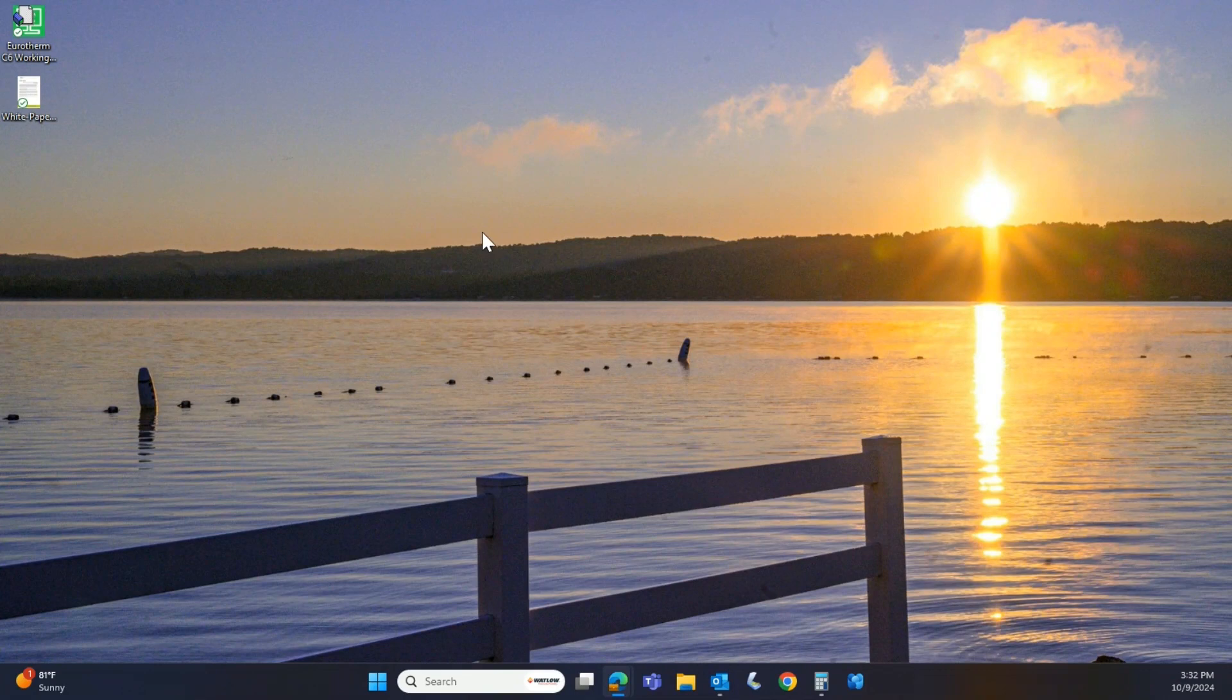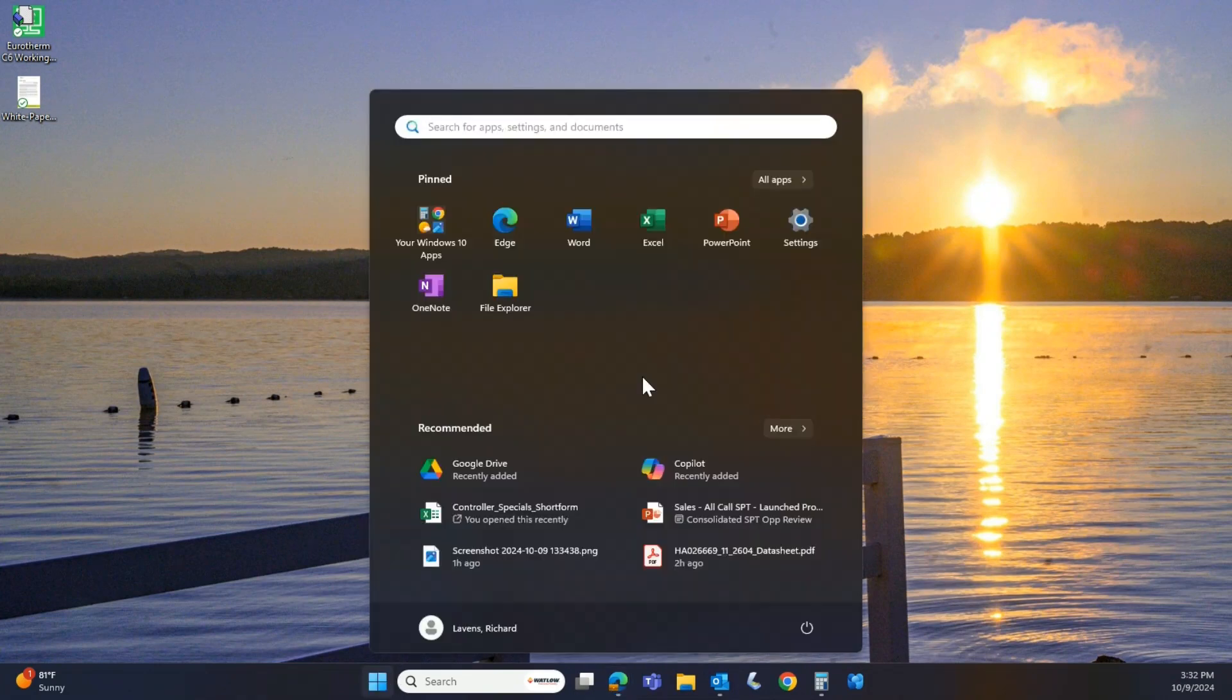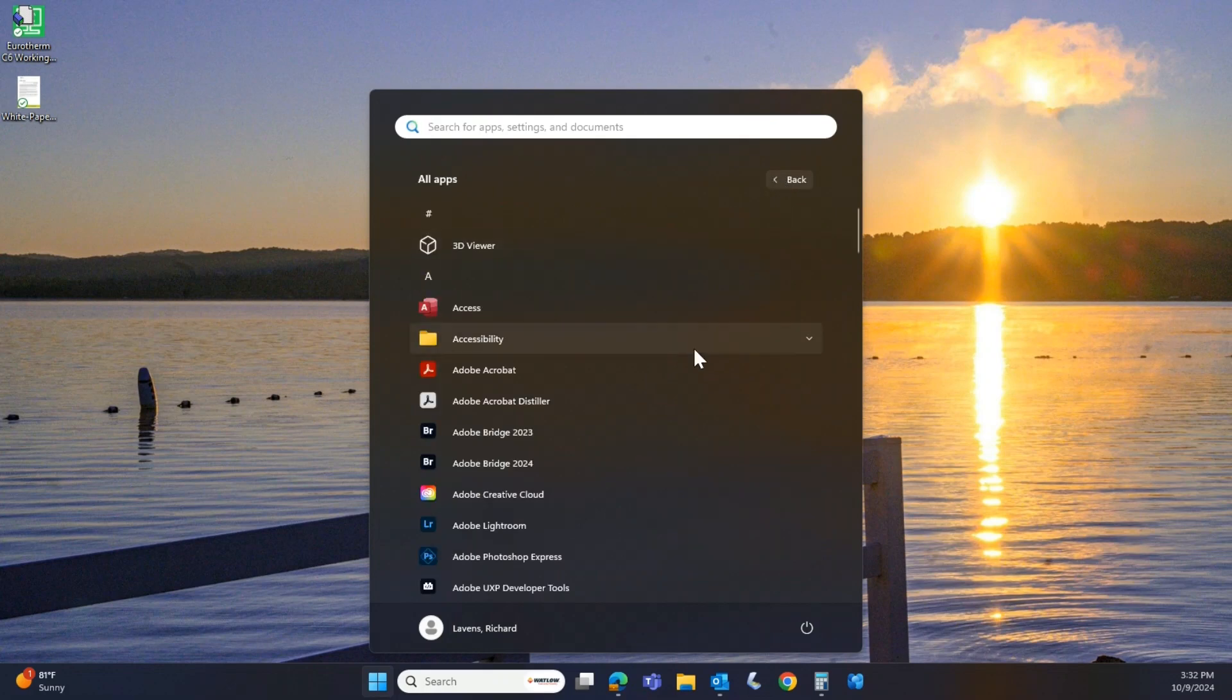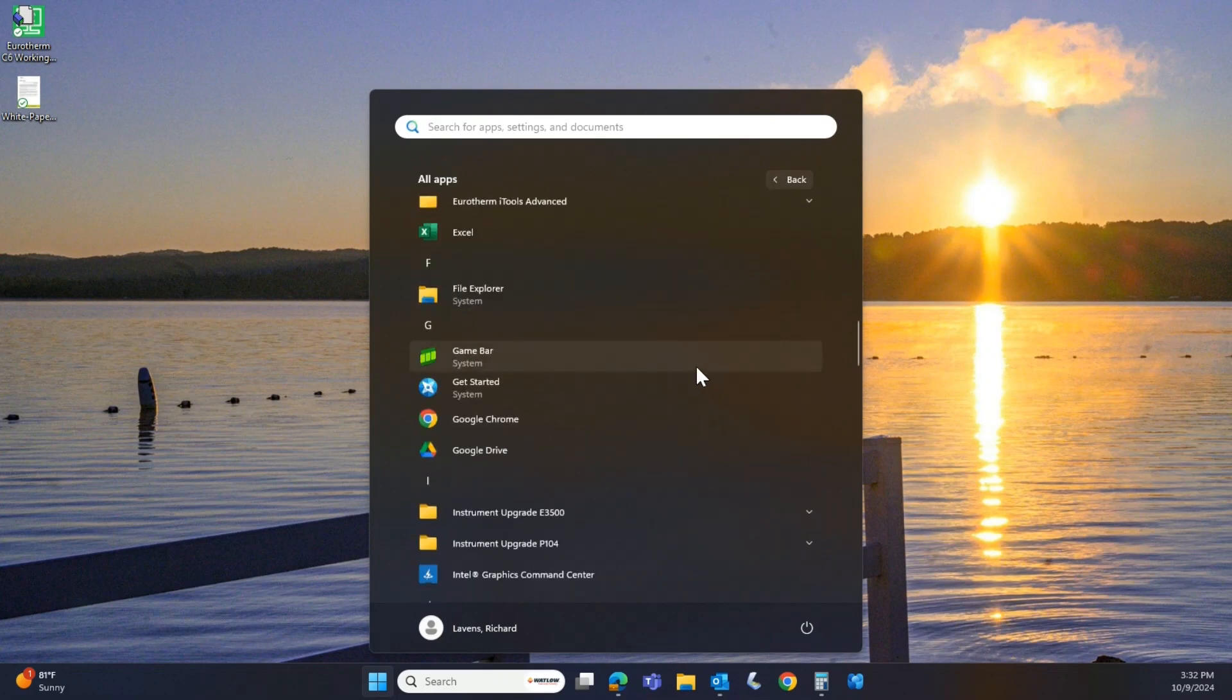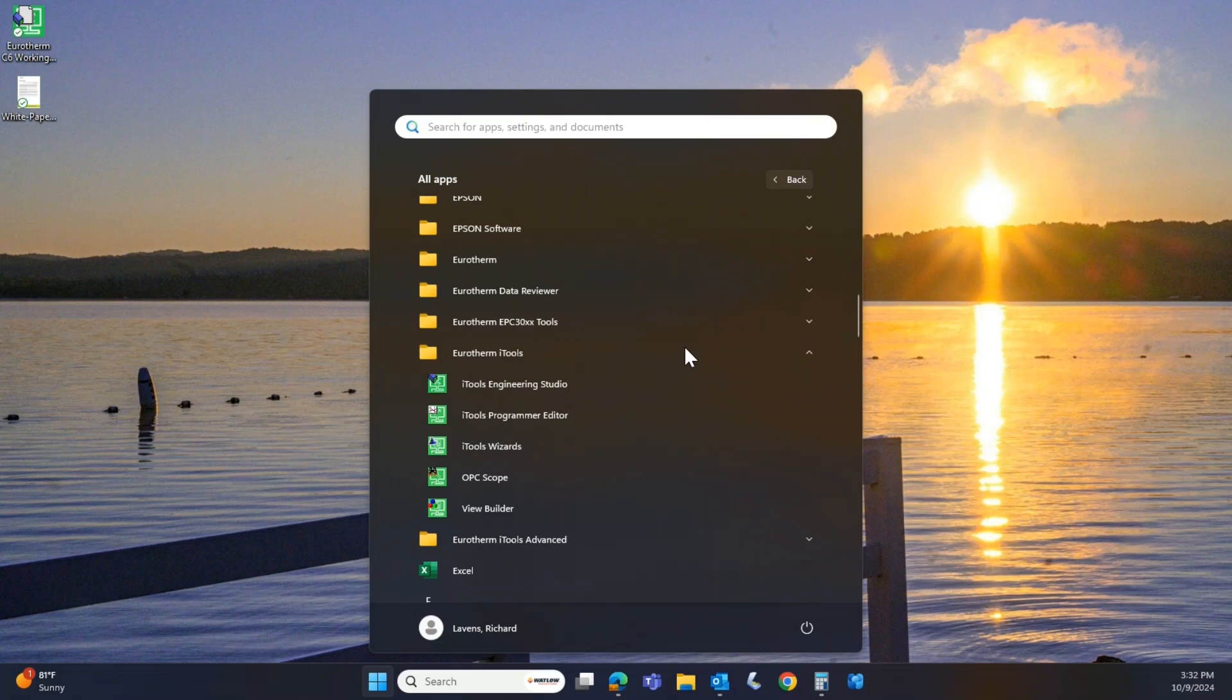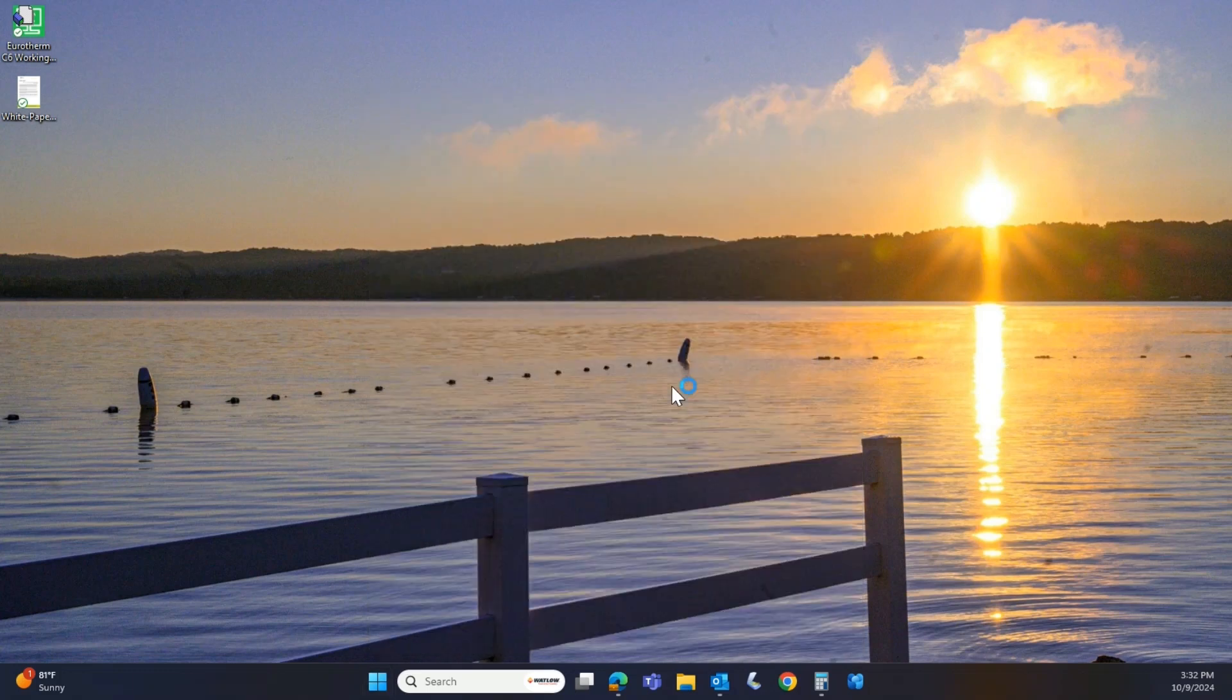All right, so here we are at iTools. I've already downloaded the program, so I'm going to come up to my apps. I'm going to find the iTools folder and I'm going to select iTools Engineering Studio.